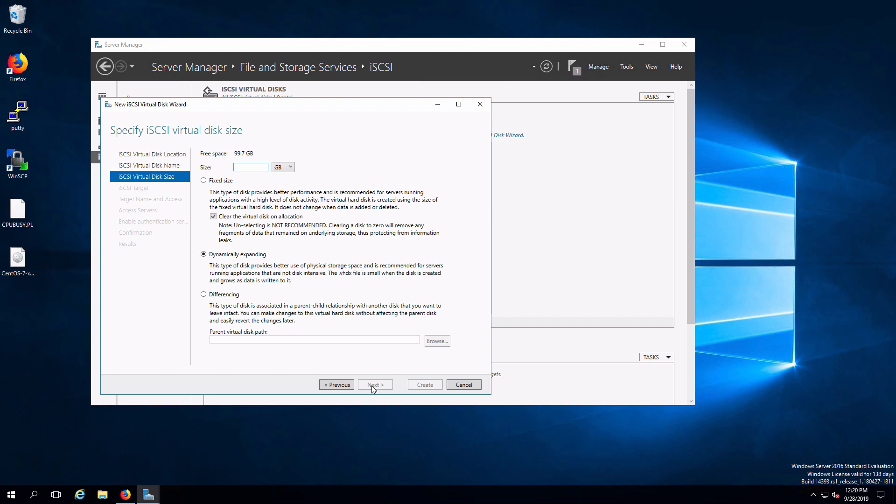Click on next. The size that I'm going to make this is going to be 10 gigabytes. And we're going to have this be dynamically expanding meaning that it'll be thin provisioned. We'll start off with a very tiny virtual disk file. And when we're finished adding different components to that or when it's consumed by the client then there will be more data and the disk will expand to accommodate that.